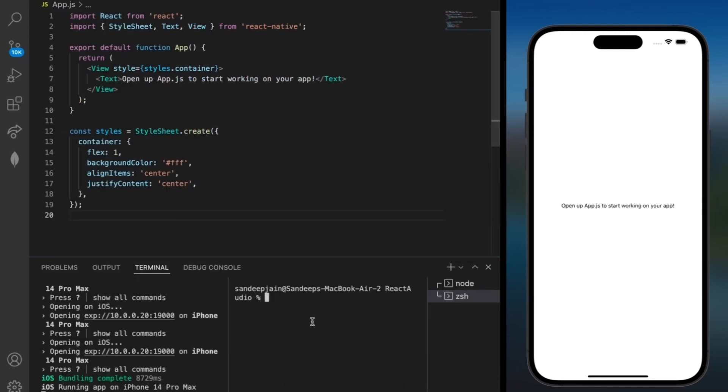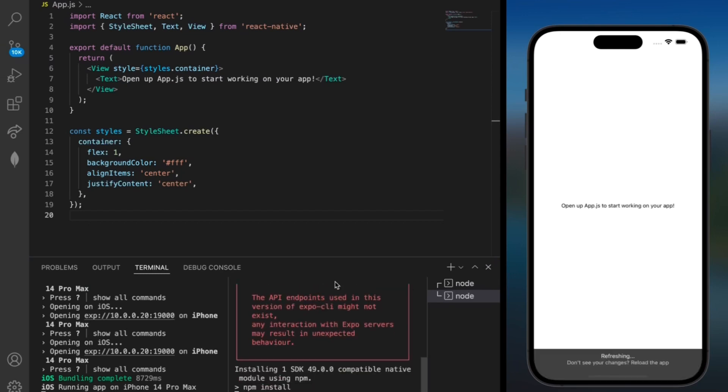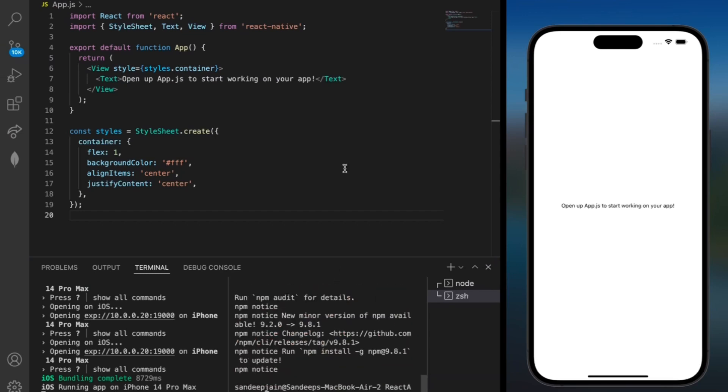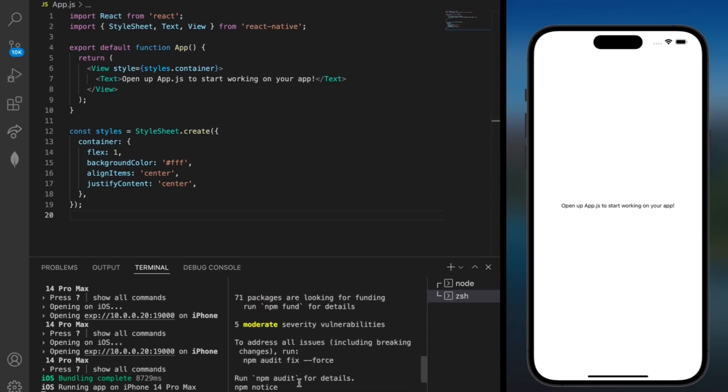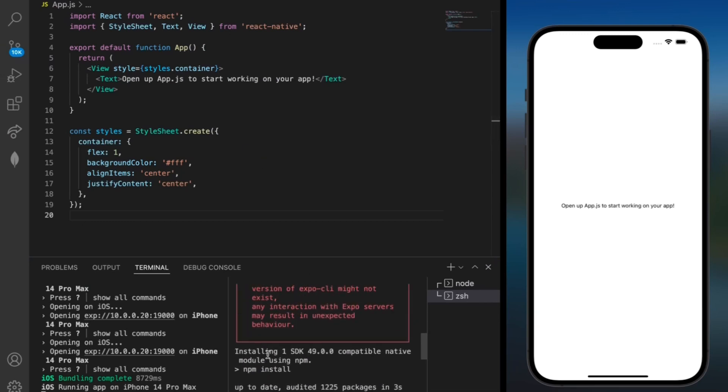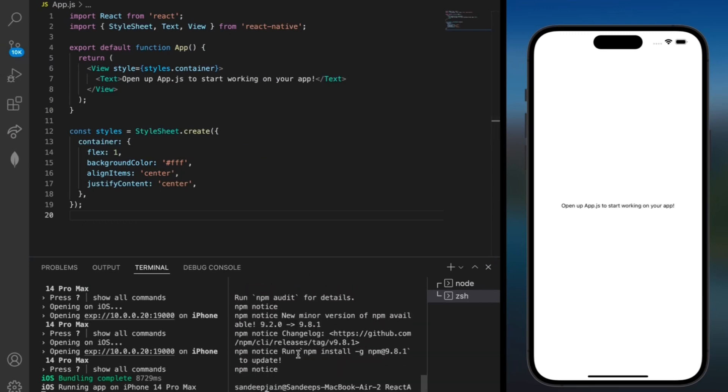Inside this terminal the only thing that we need to import is expo install and then expo-av. Once this is done installing we can add an import to the top. Since I've already installed it it's going to show this message but it may be different for you.